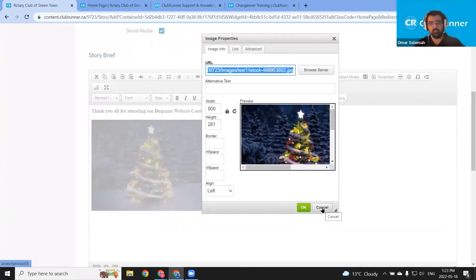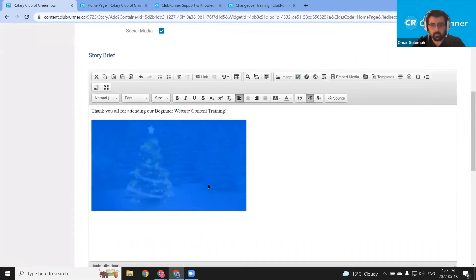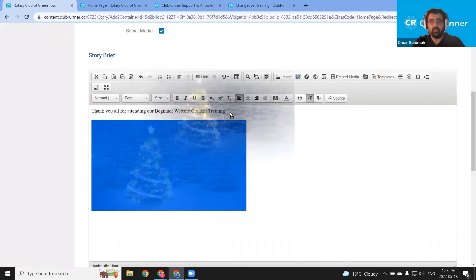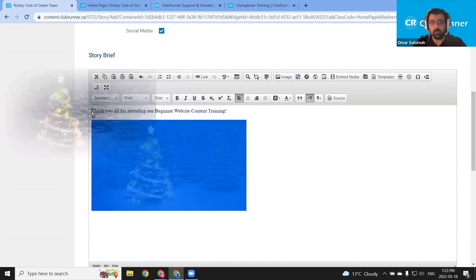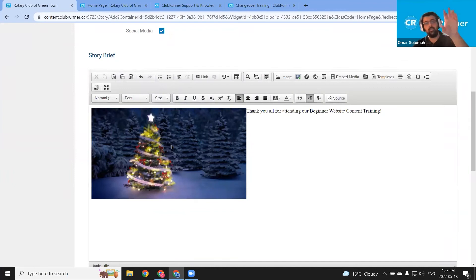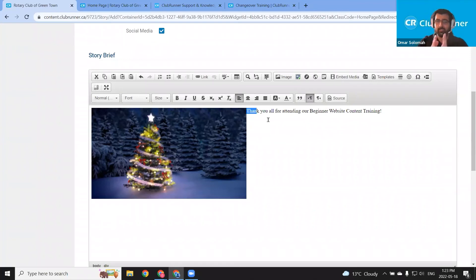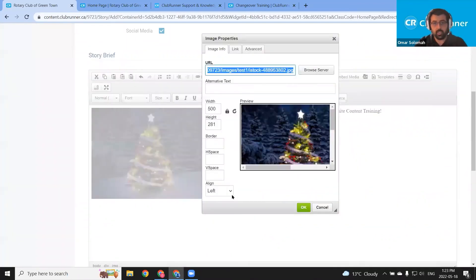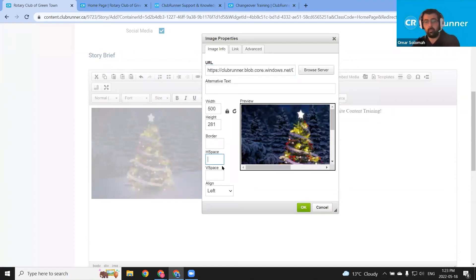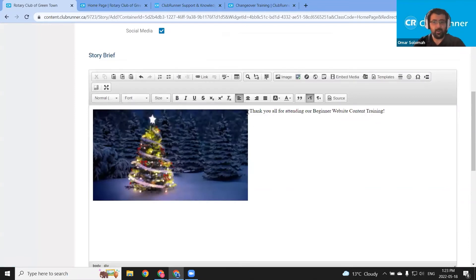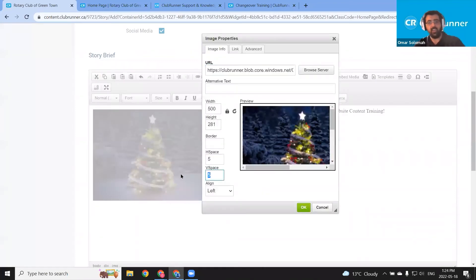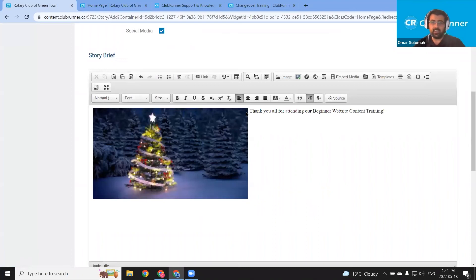I'm going to click the image and drag it to the start of the thank you text, and now the text wraps. But I'm not happy with the text hugging the image — I want some space there. So I'm going to double-click the image again and add some horizontal space of five pixels, and also vertical spacing of five pixels, then click the green OK button. And now we see that the thank you text is separated. Though that vertical spacing moved the image down, we can remove the vspace again by double-clicking the image, removing it, and clicking OK. Now they both begin on the same line.